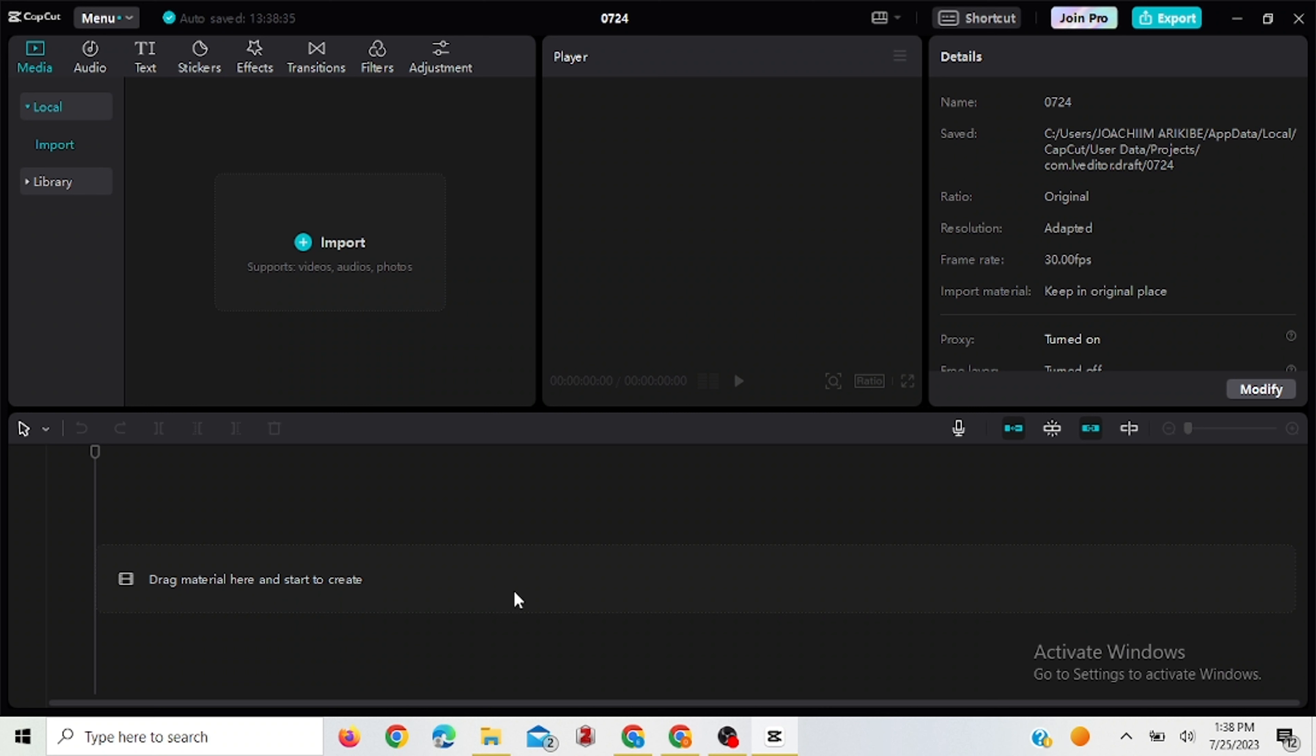So I'm using CapCut video editing app for this. And the reason is because some audio may have some noise and this app can help you reduce the noise in the background. If there are some noise that may not allow you to hear clearly what is being said. So all you have to do is just to import the audio.